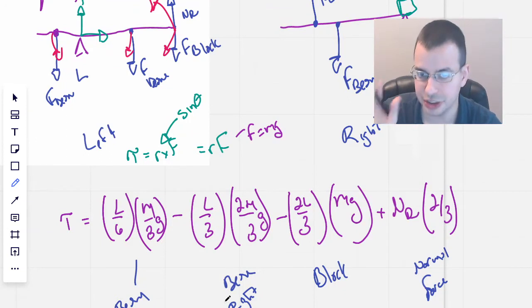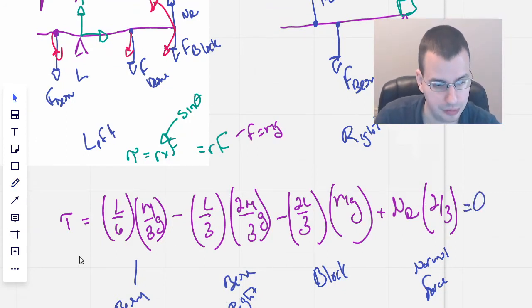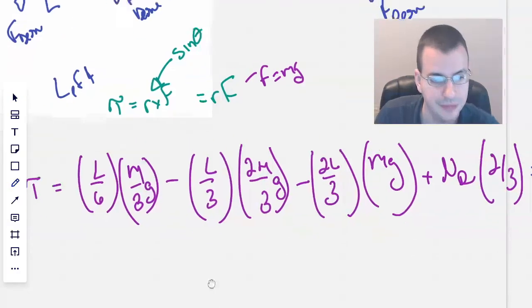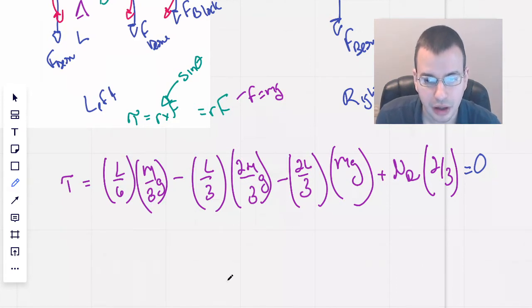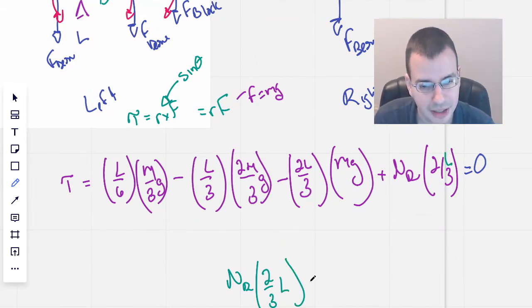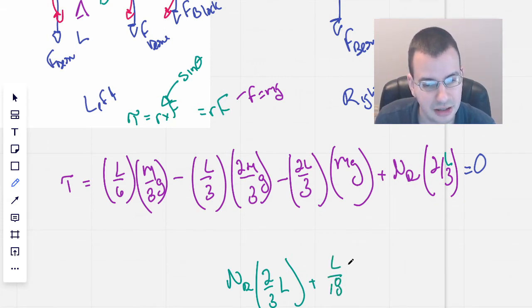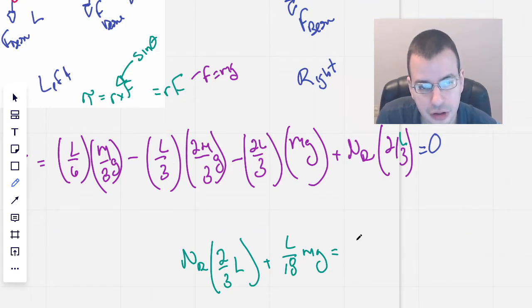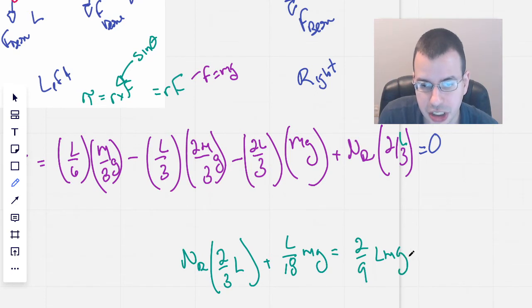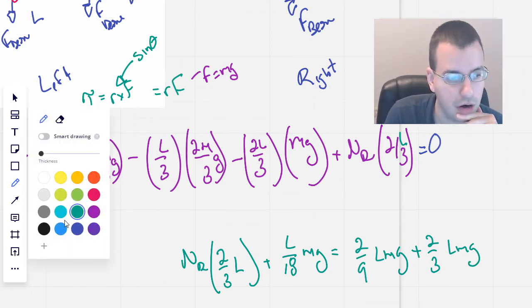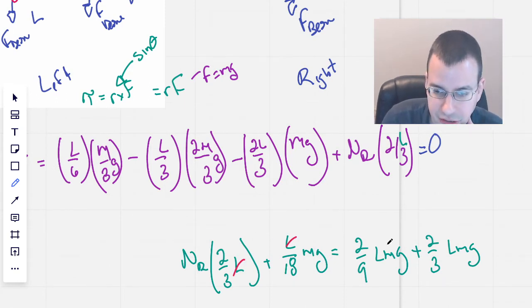Since there's no acceleration and it's in equilibrium, this equals zero. Putting all the negatives on one side and making them positive, we have NR times 2/3 L. Working through the algebra, we get L over 18 times MG on one side. On the other side we have 2 over 9 LMG plus 2 over 3 LMG. We can cancel out all the L's, which is nice.